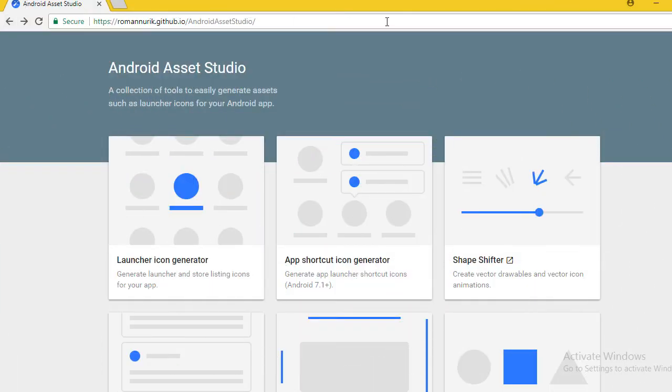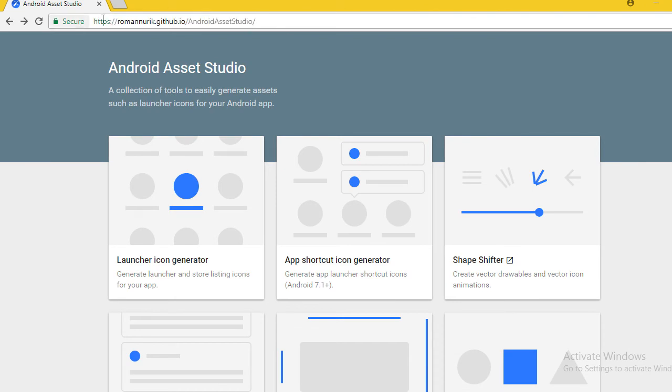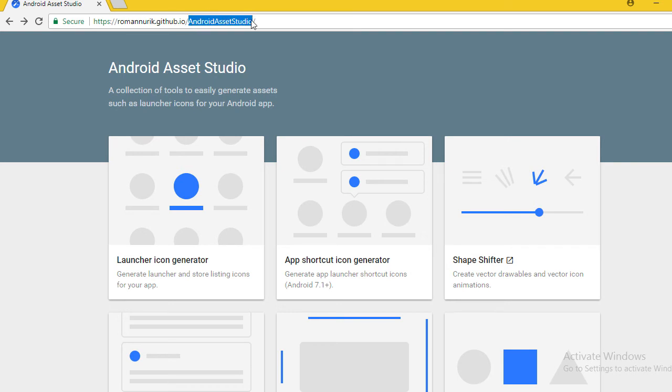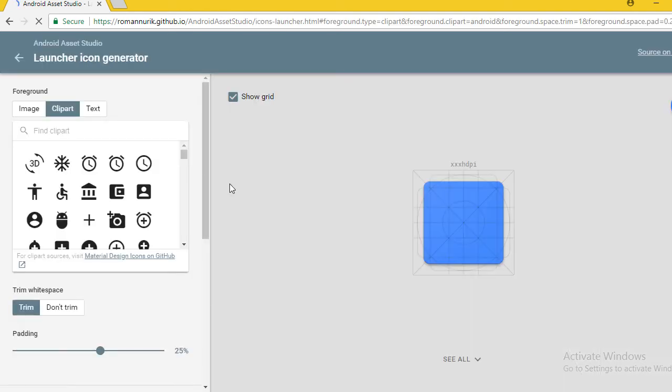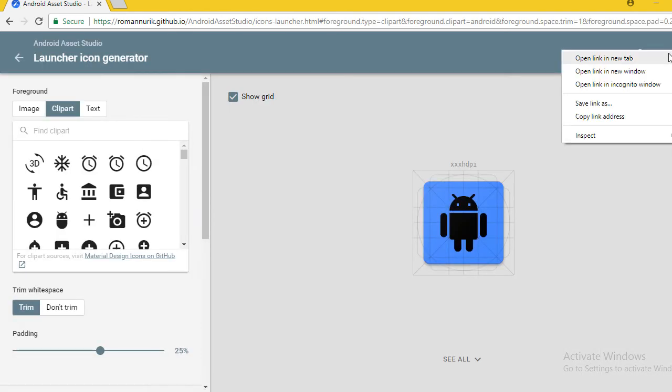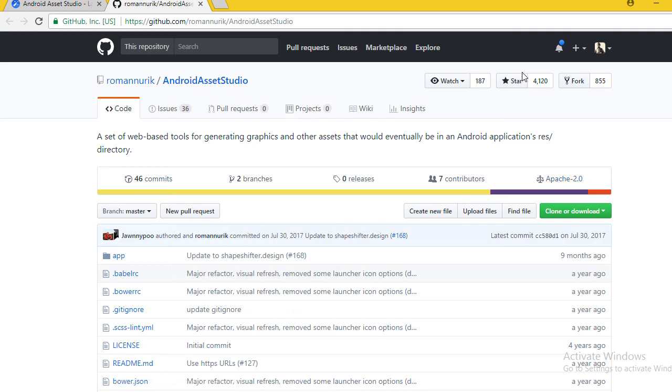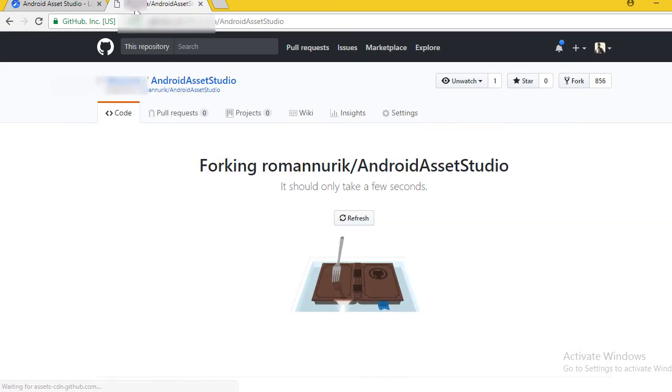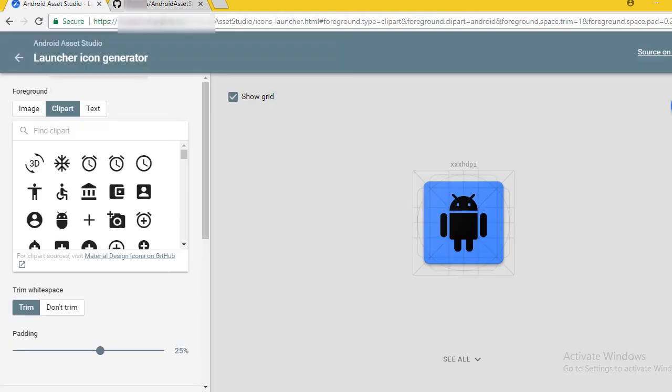Go to this link: romannurik.github.io/AndroidAssetStudio. As you can see, this is an open source project. You can check it out on GitHub. Make sure to star this project, and if you can fork it, that is a help for the owner of this project.